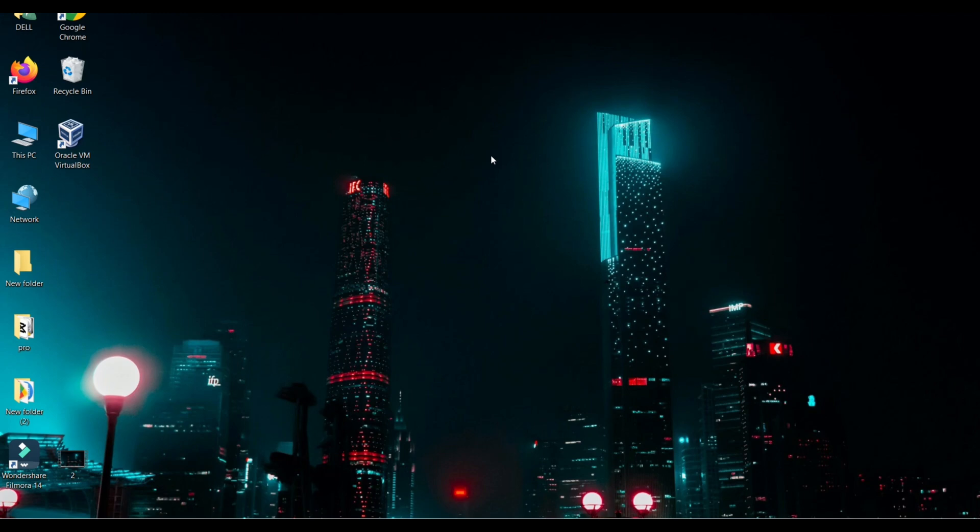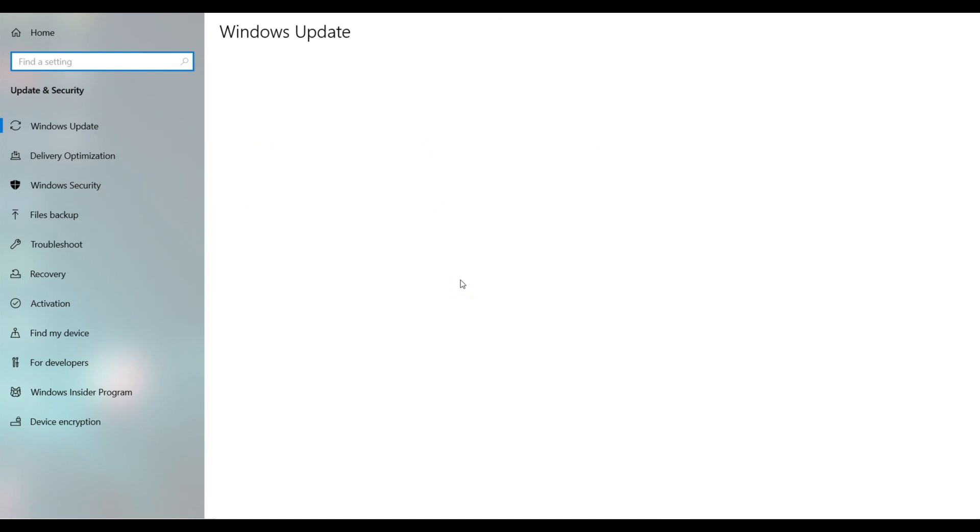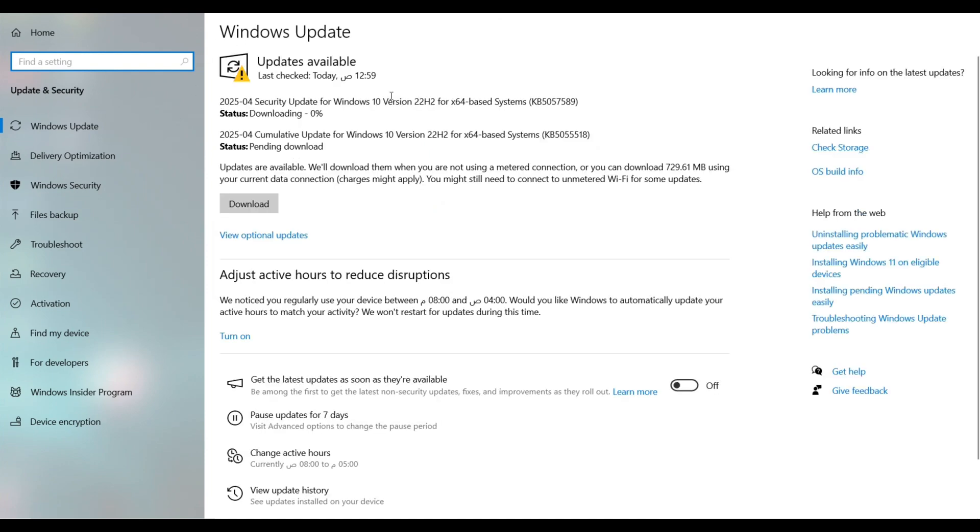Step 1, check for updates through settings. Then we go to the update and security option. If something like that appears, you need to download the updates from here.